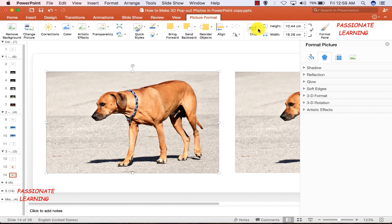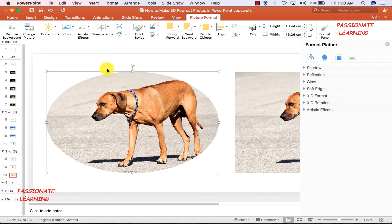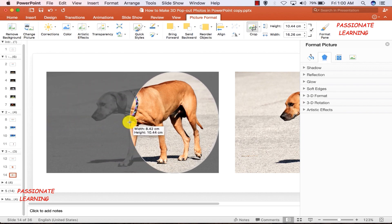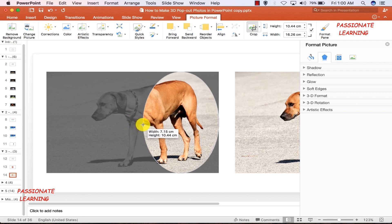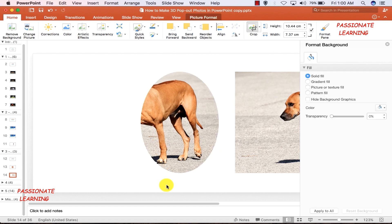I go to the Cropping option, but this time instead of a trapezoidal shape as in the first method, I am going to select an oval shape. I click Crop again and crop this particular image to achieve the desired effect. I bring the oval boundary up to the point where the final toe of the dog's second leg is, then click to crop the picture.